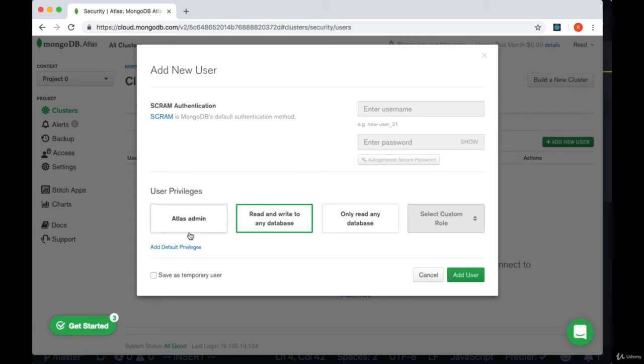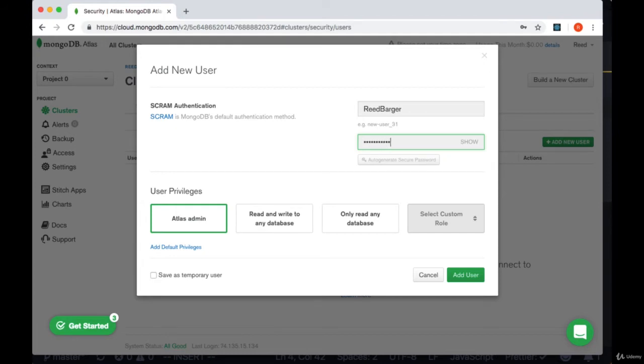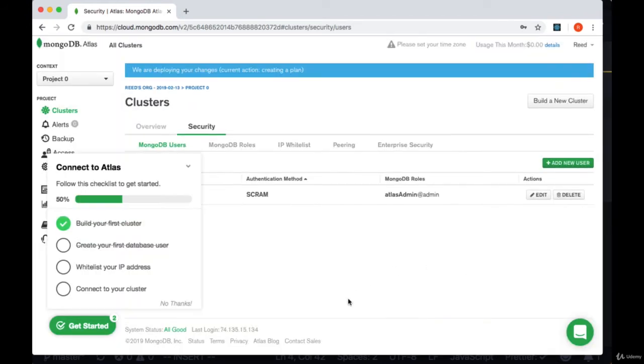We want to create an Atlas admin so we'll need to add a username and password for our admin and once we've done so we can select add user.